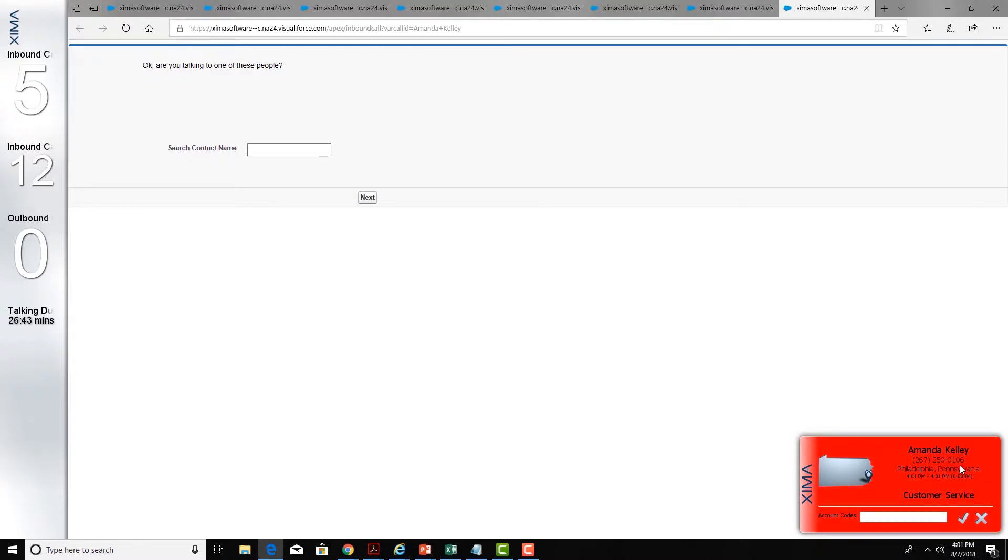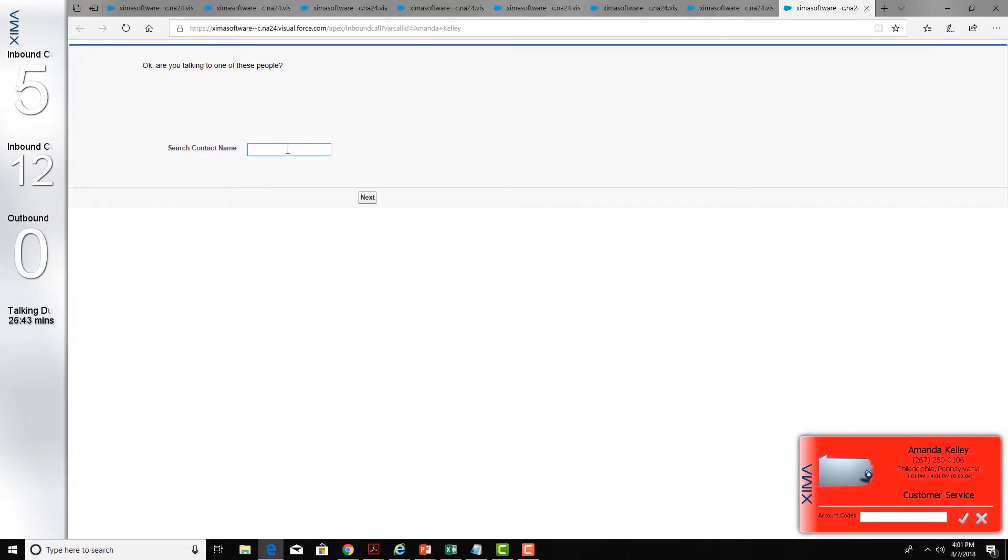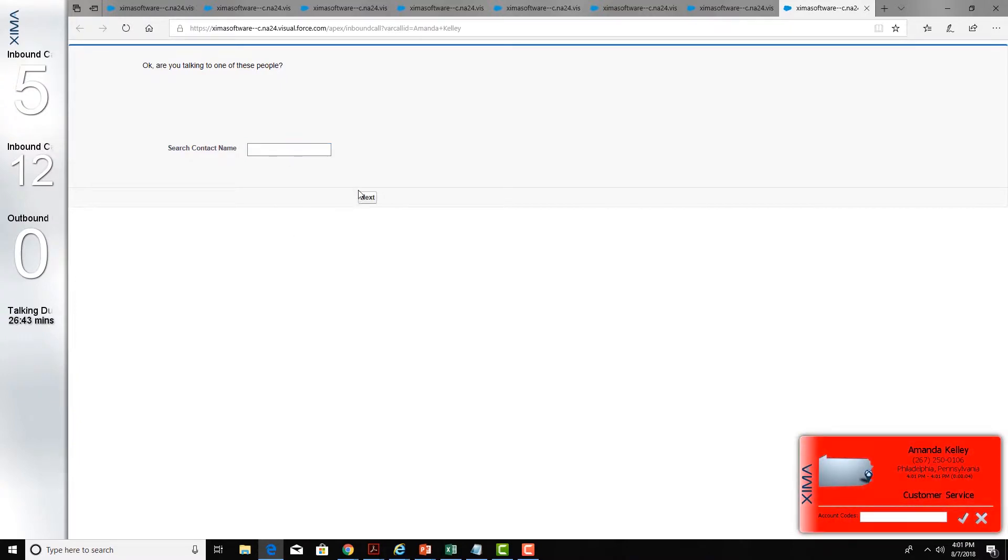Here it did not find Amanda Kelly so it's just going into a visual flow where I can now search for different contacts. You can have this push all different types of information available within Chronicall to Salesforce.